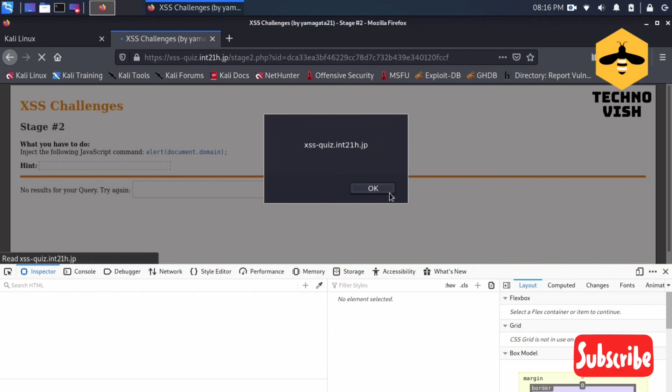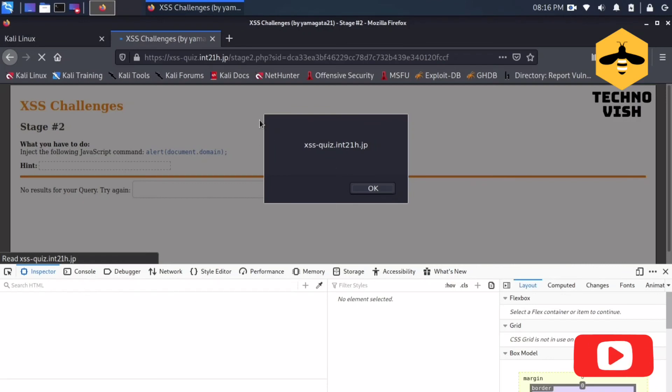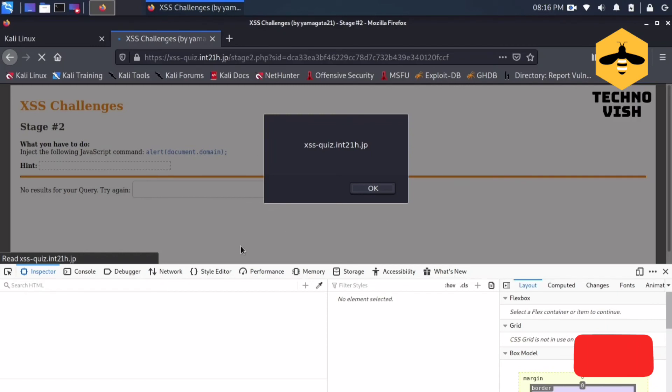See, it is now executing. We got the XSS popup! So this is how you can solve the second challenge. I will show you the next challenge in the next video. Stay tuned.